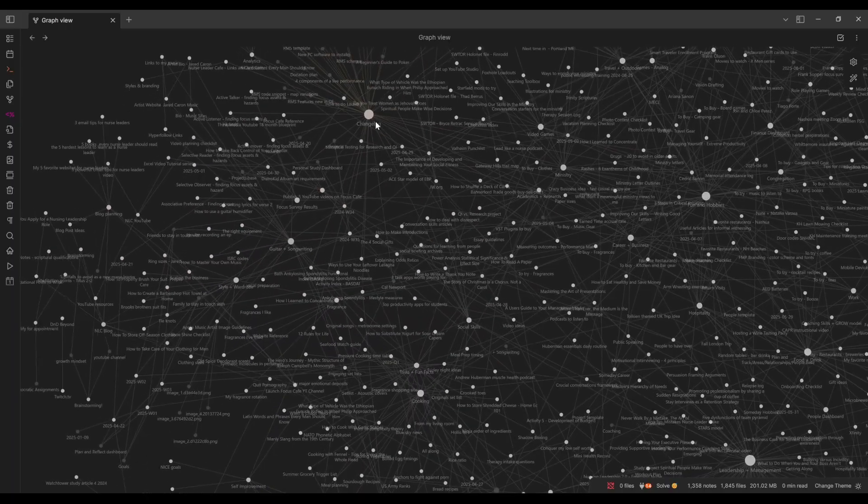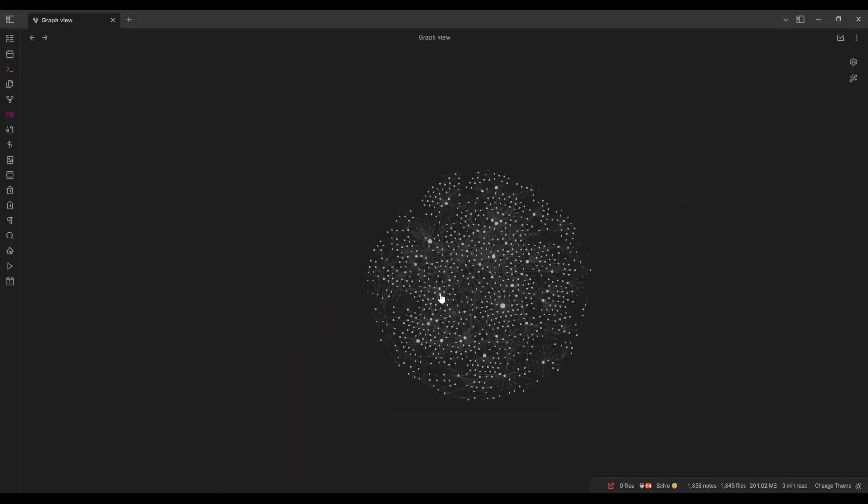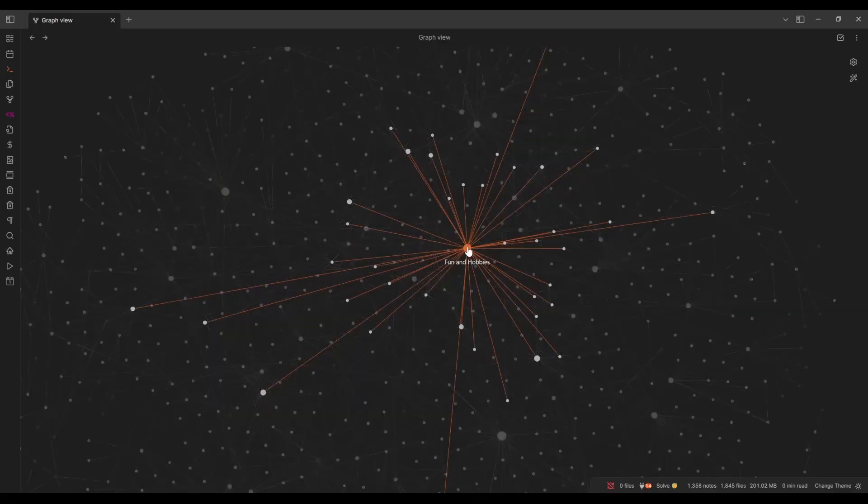And people can really go crazy with this. You see these graph views that are like these giant interconnected spiderwebs. And it's pretty cool, but there are downsides to using links, which we're going to discuss in this video, including one shift in thinking and your tactics that can help you get the benefits of links while minimizing the risk that things just get too complicated. So let's dive into it.